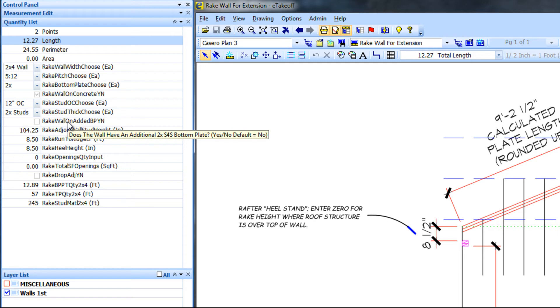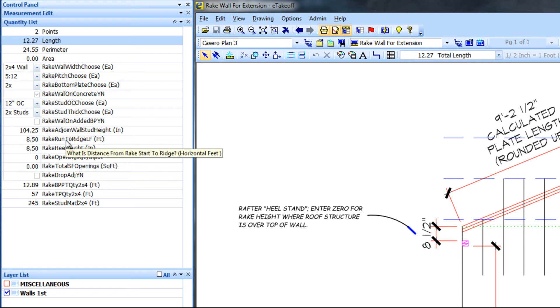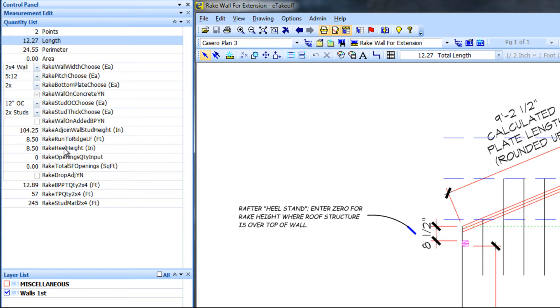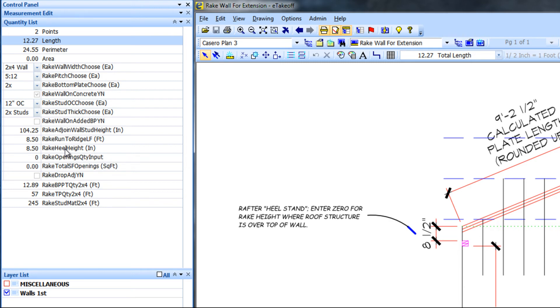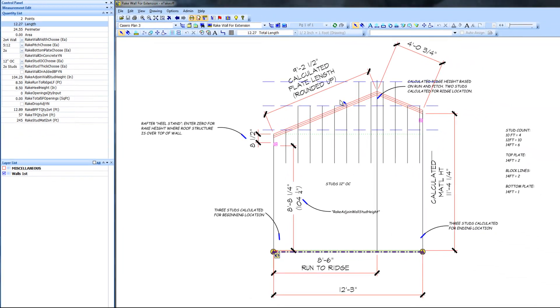A checkbox for added bottom plate found frequently in multifamily construction, the stud height of the adjoining wall perpendicular to the rake wall, the distance to the ridge not always half the length of the wall, and then the heel height, 0 if the wall is under the rafter or truss, or the heel stand if the wall is at the top of the rafter or truss. Of course, all of these inputs can be preset as defaults in the extension itself.